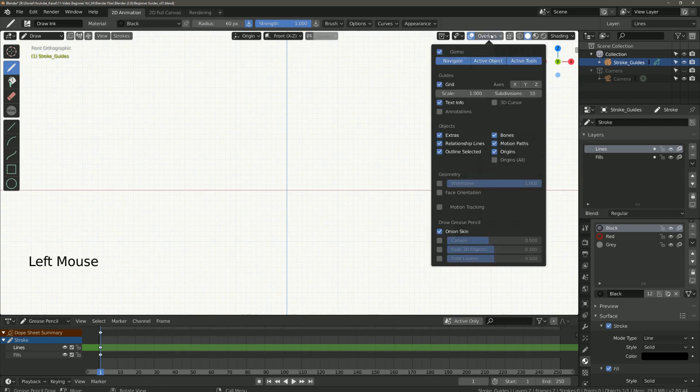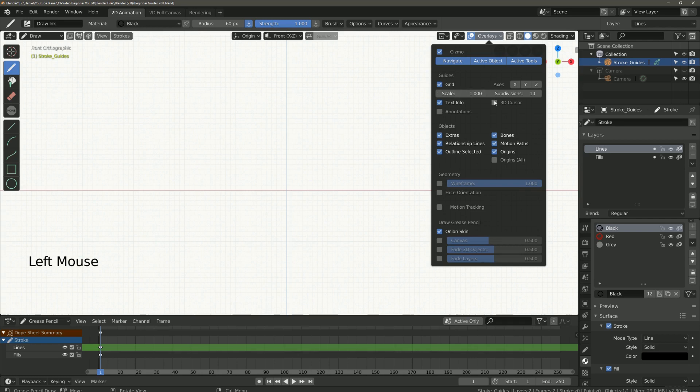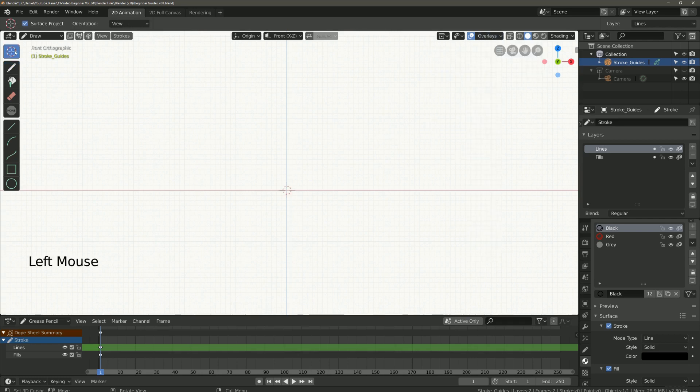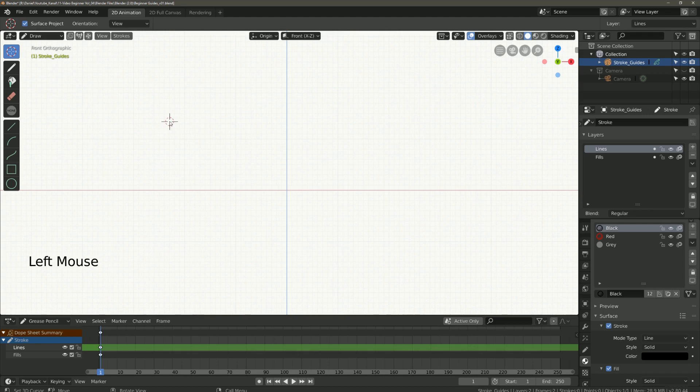Here we go to overlays and activate 3D cursor. Then we go here to the left and select cursor. Place the cursor in the desired position.